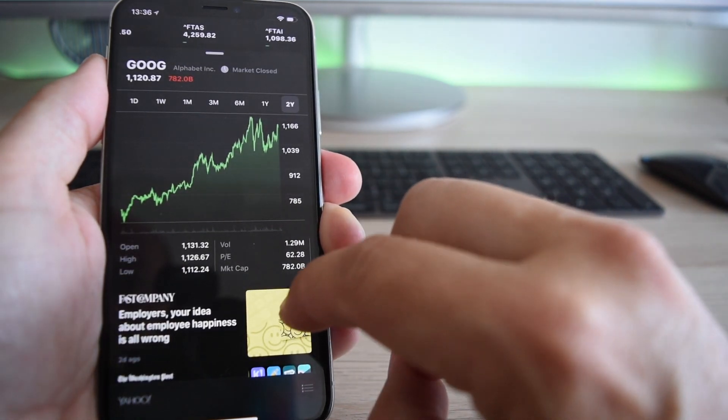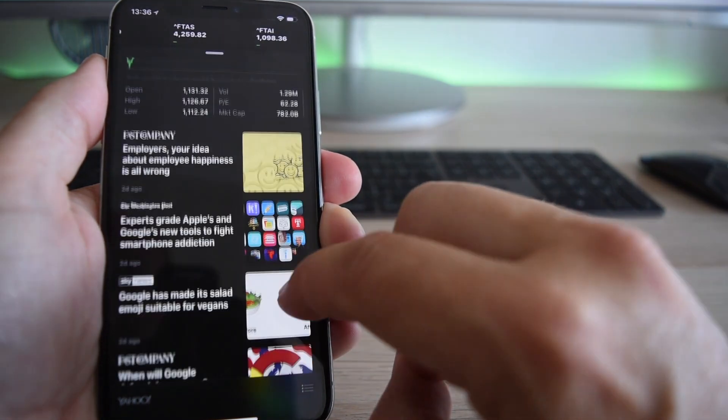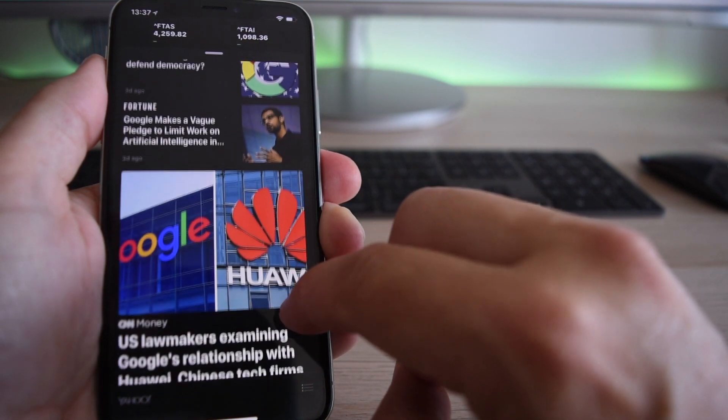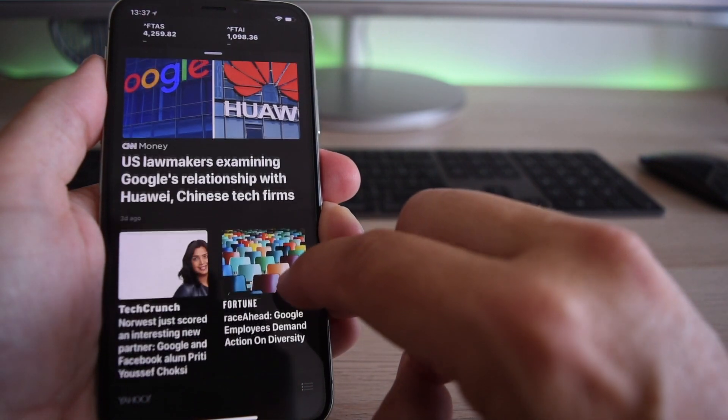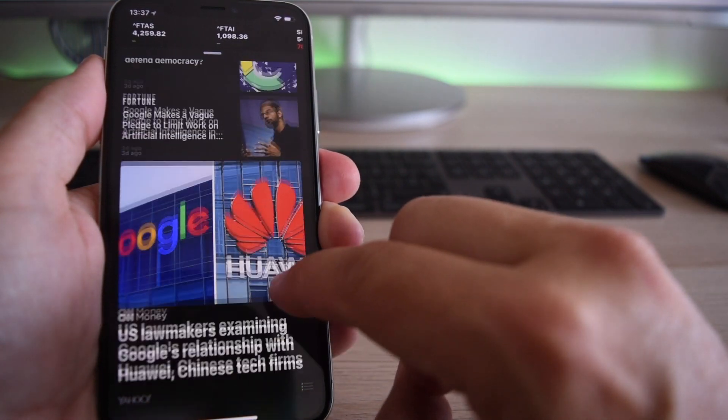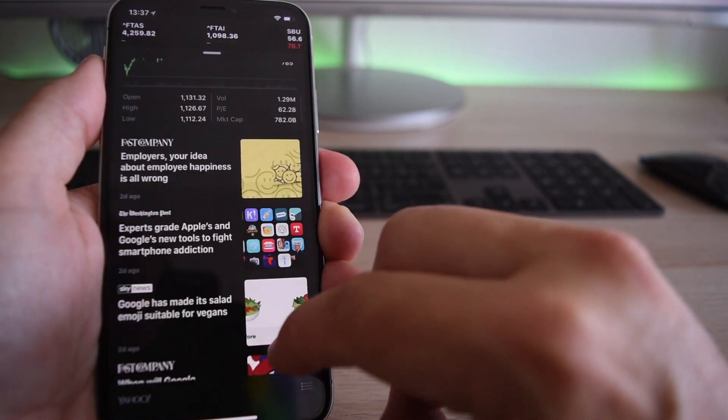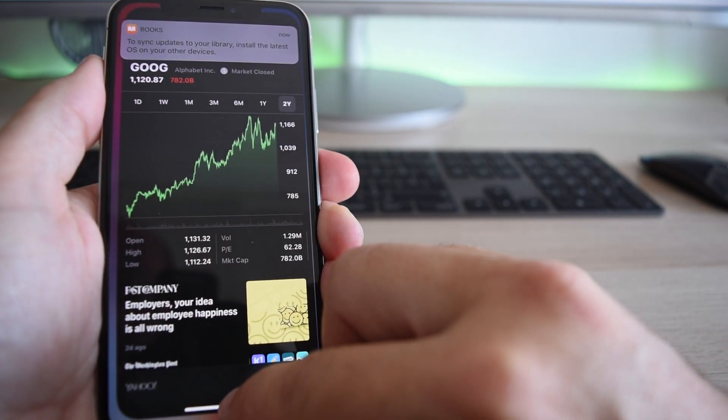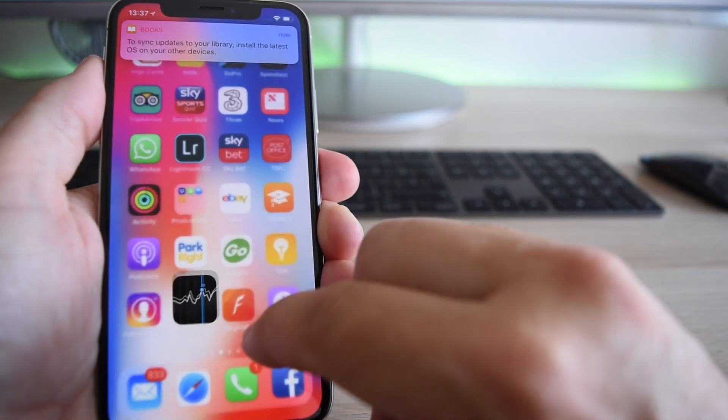So the Stocks application is great, and again, when I show you the iPad version of iOS 12, I'm hoping you'll see that it's brilliant too.